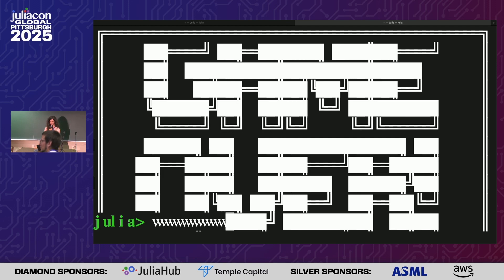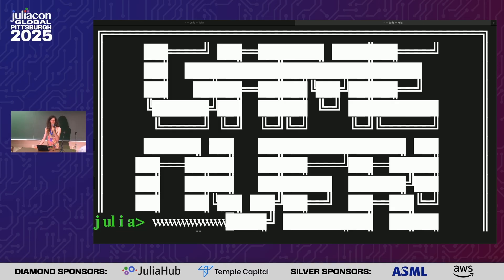If there are no more questions — is this an official package, or do I need to go to your user on GitHub to install it? It's official! It's in the official Julia WTF organization, which is one of the most official and reputable repositories of Julia packages.